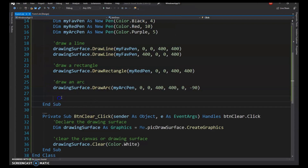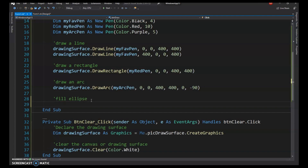Now we'll look at fill methods, starting with FillEllipse. For fill methods, you use a brush instead of a pen — the terminology mirrors real art: pens for outlines, brushes for filling. FillEllipse needs a brush and a bounding rectangle defined by x1, y1, width, and height.